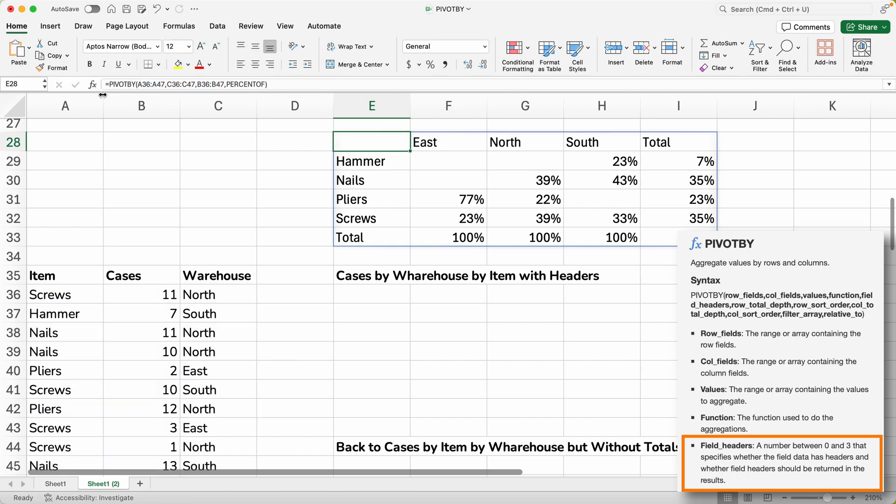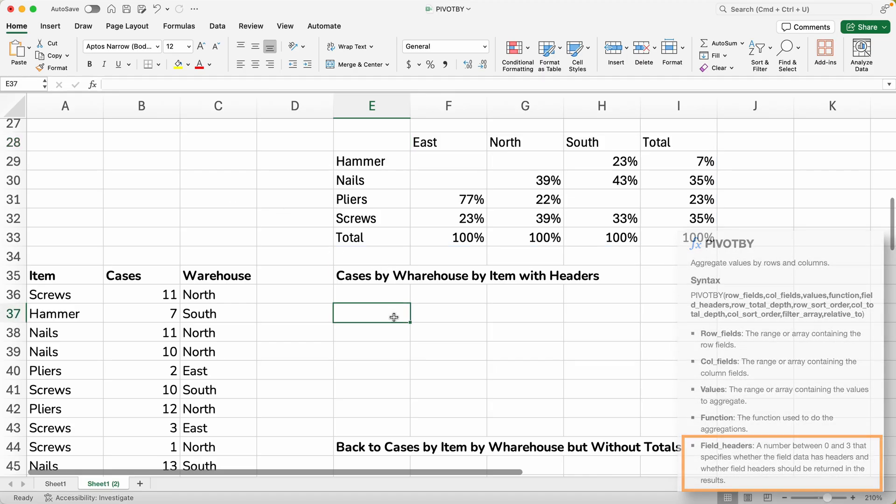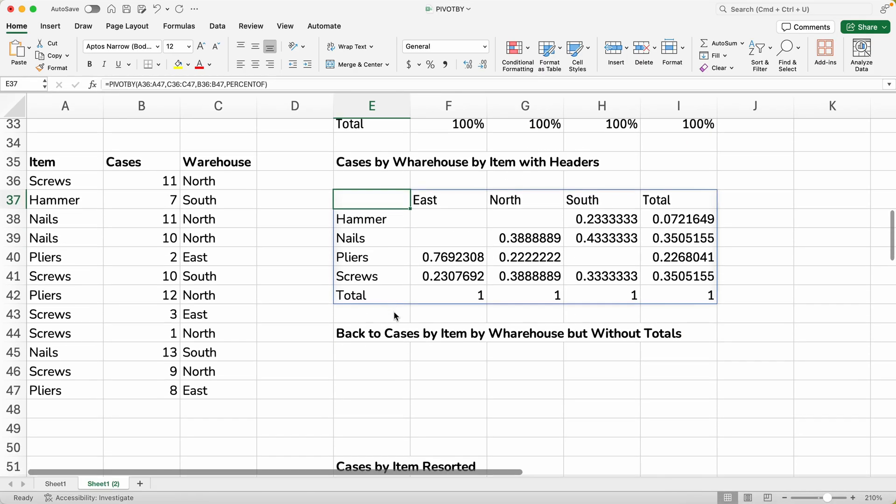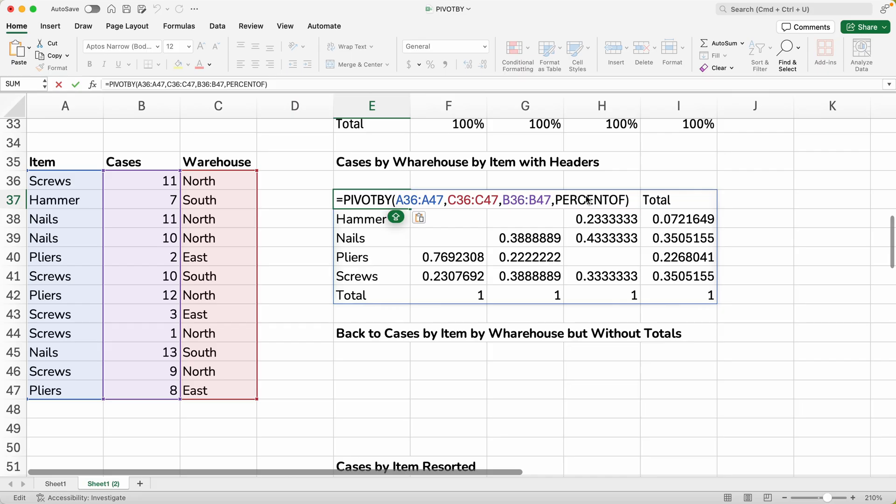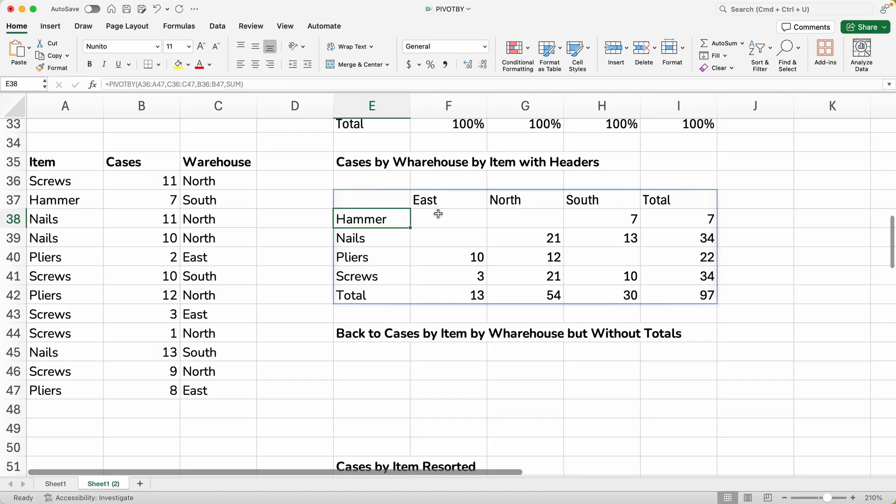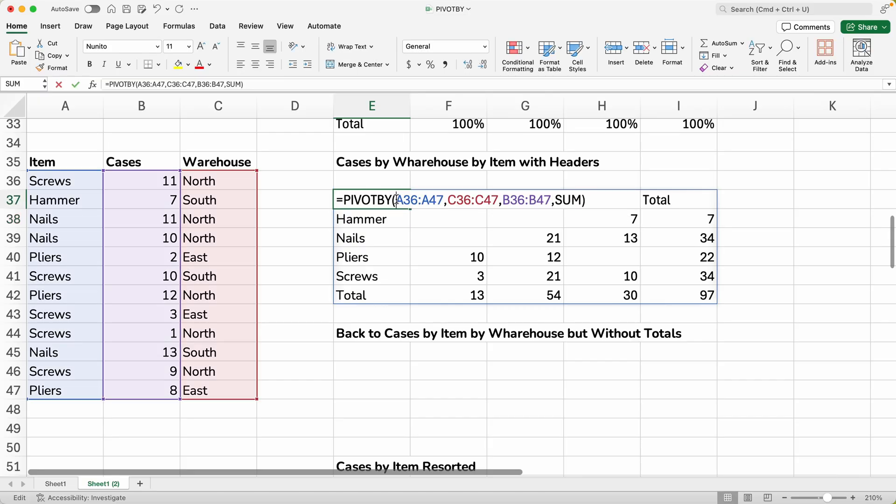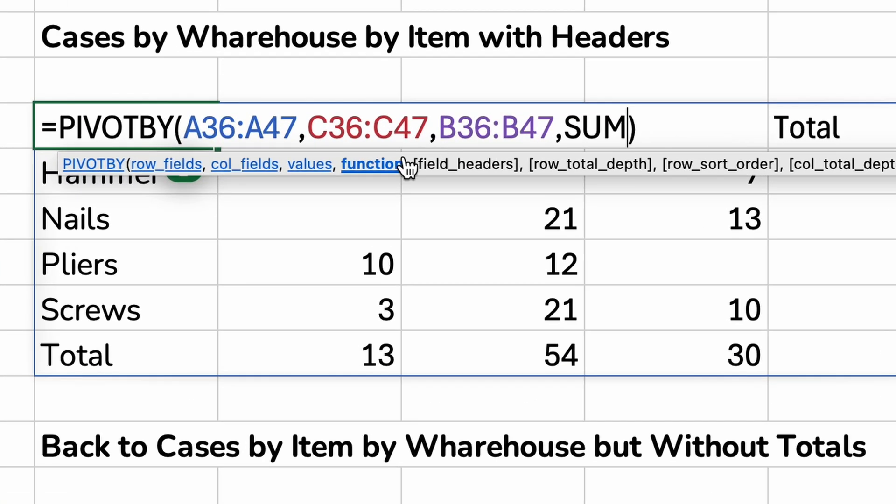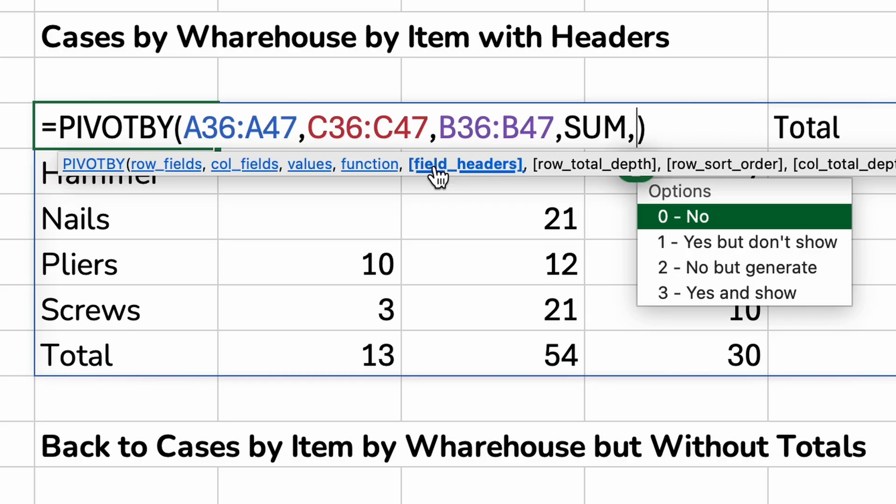So the PIVOTBY function does recognize headers, and it lets us tell the function what we want to do with them. So let's get this formula again, paste it. And the first thing, let's just change it back to SUM just to keep it a little bit more standard. And now we want to deal with the headers. So we will look at these options. And after function, everything has a square bracket around it, square brackets. And that's telling you that these fields are optional. So if you want to use them, you can, but you can just completely leave them out of the function.